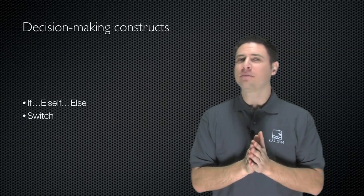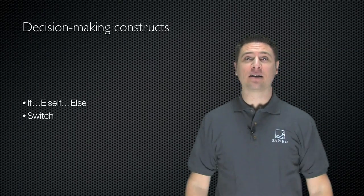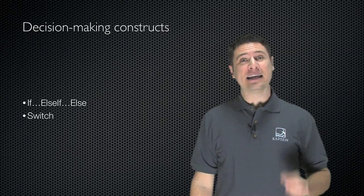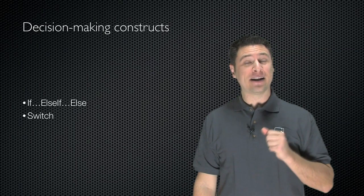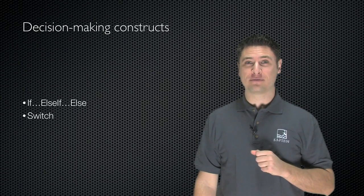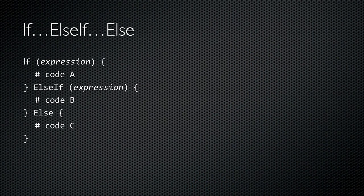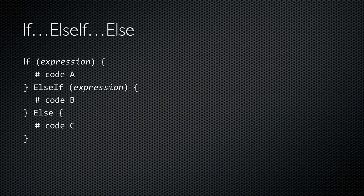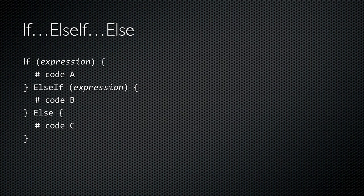So let's start by looking at two decision-making constructs: if, else if, else, and switch. Here's the syntax for this construct. The if keyword followed by some kind of expression which evaluates to true or false. That expression is contained within parentheses. Then inside curly braces is the code that will run if the expression is true. For this example I've used the pound or hash sign to include a PowerShell comment code A which simply indicates where your code might go. Optionally I can then have one or more else if keywords, each of which has their own expression and code block. Only the first expression which evaluates to true will execute.